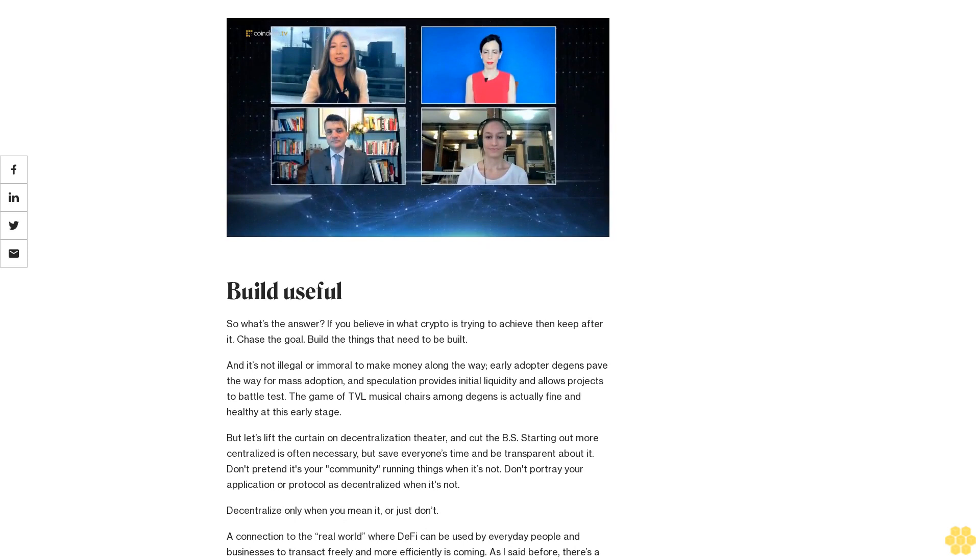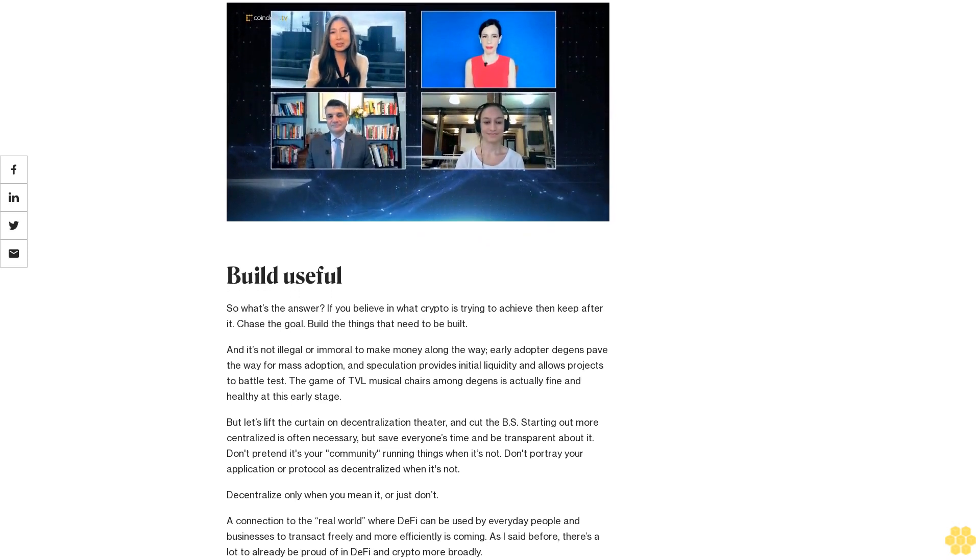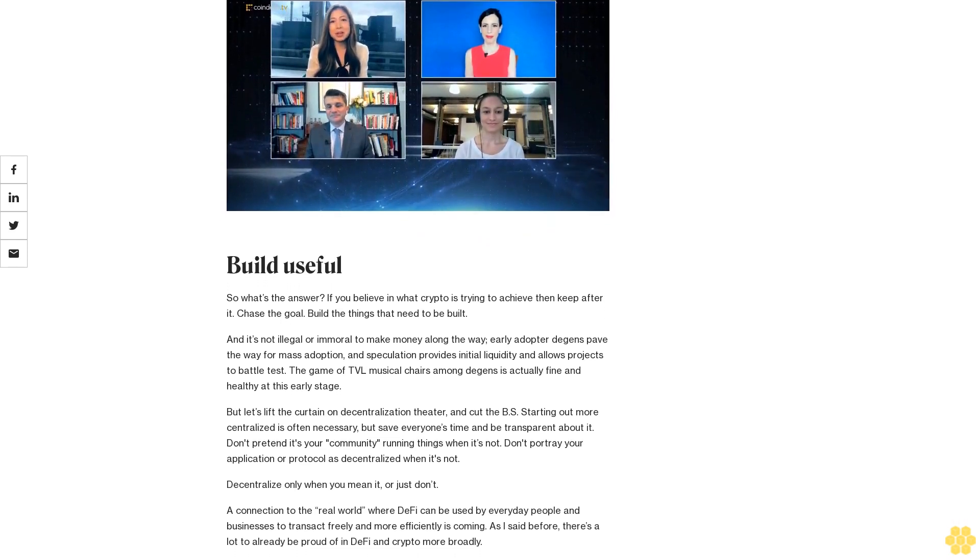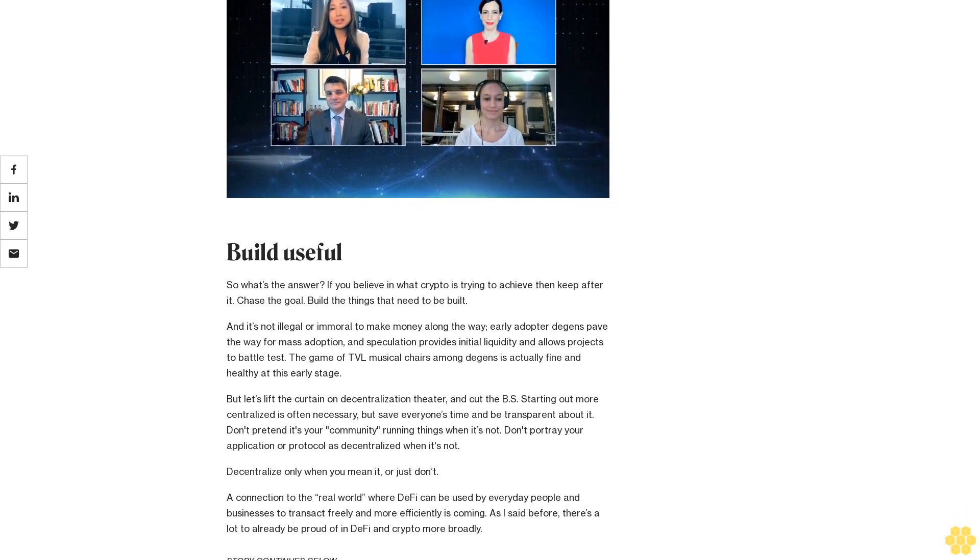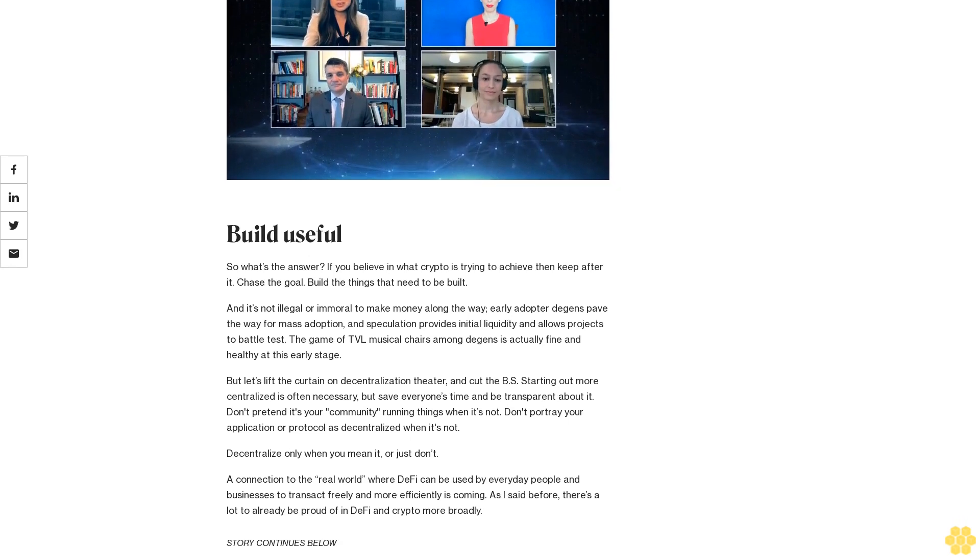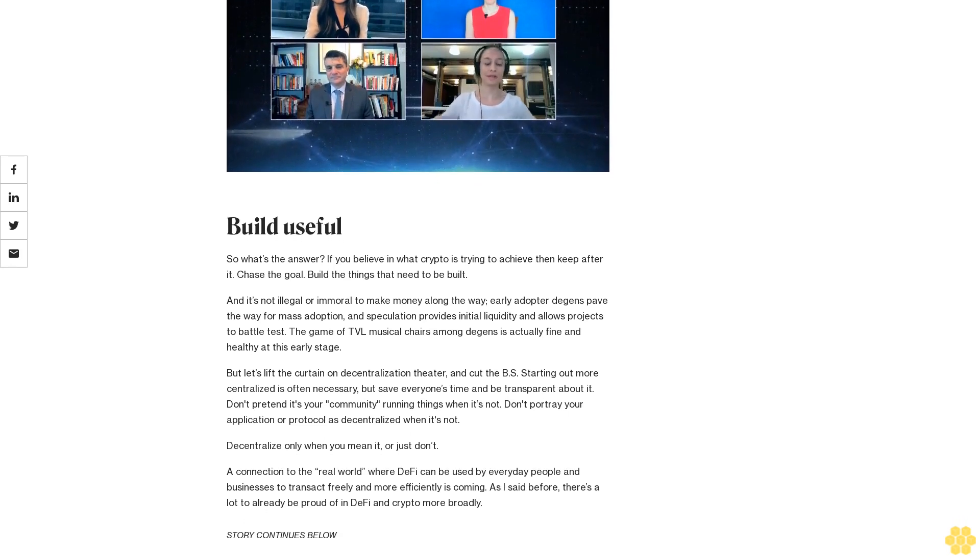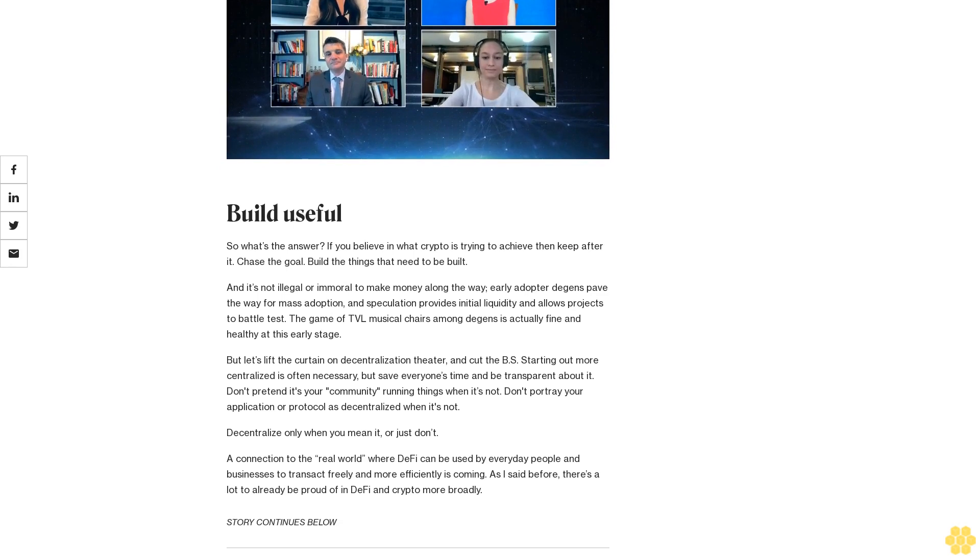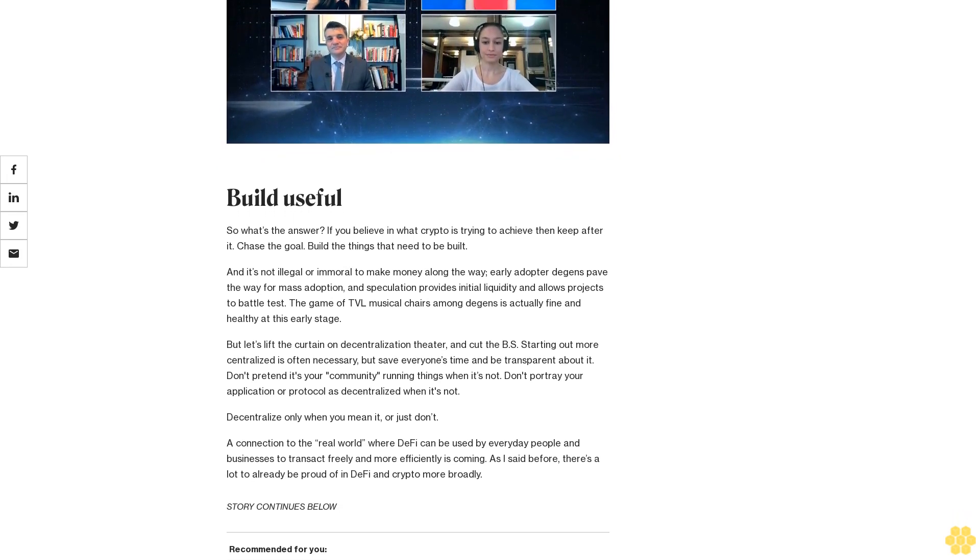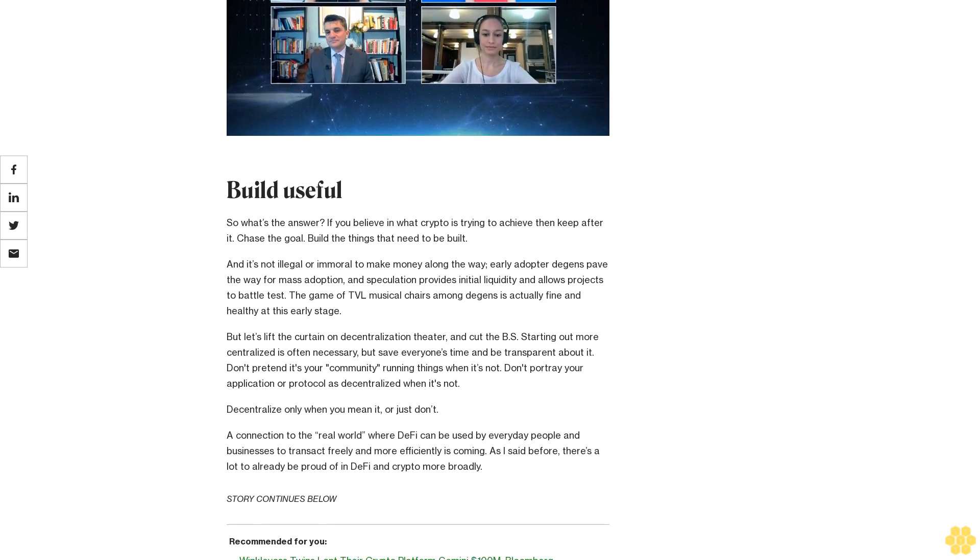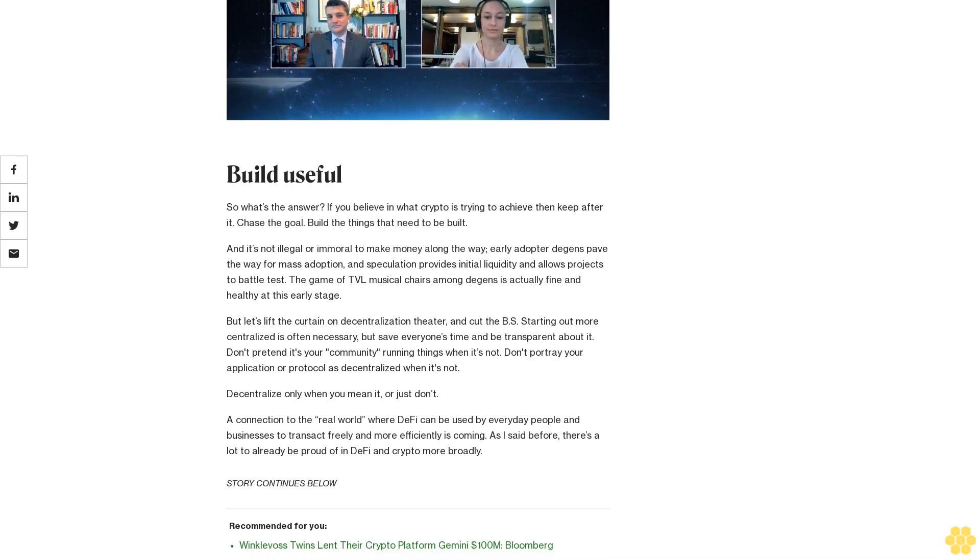Build useful. So what's the answer? If you believe in what crypto is trying to achieve, then keep after it. Chase the goal, build the things that need to be built. It's not illegal or immoral to make money along the way—early adopter degens pave the way for mass adoption, and speculation provides initial liquidity and allows projects to battle test. The game of TVL musical chairs among degens is actually fine and healthy at this early stage.